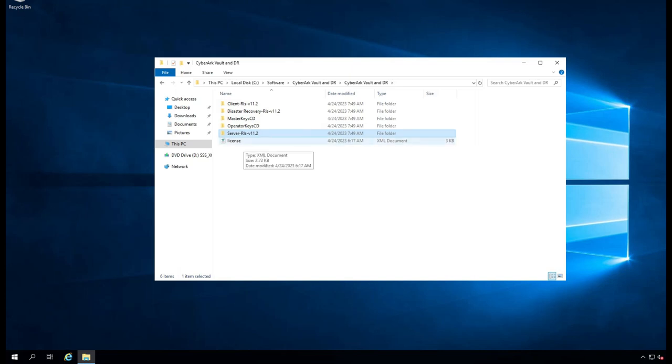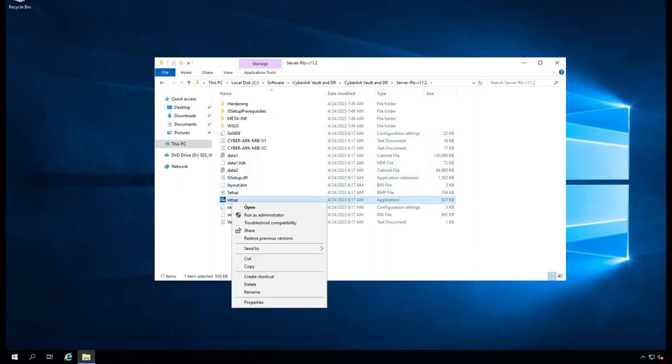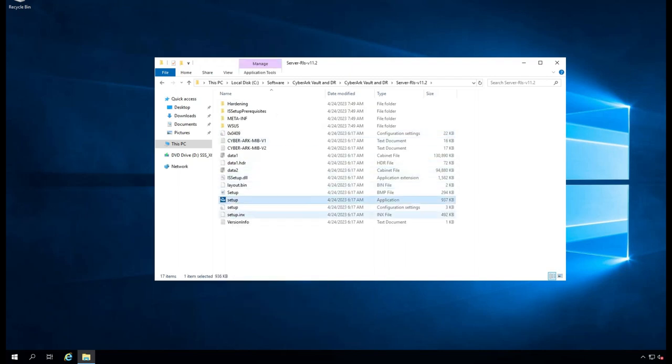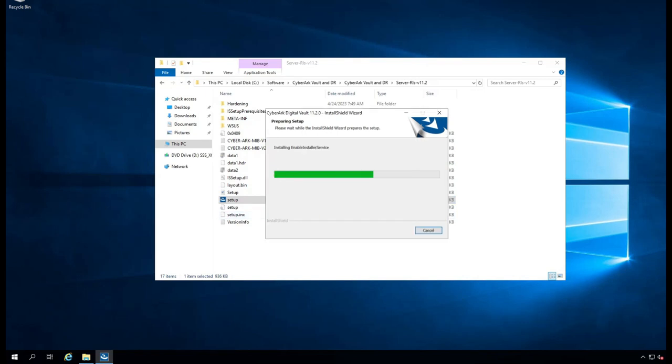I am going to open it, right-click, and run setup. The Digital Vault is getting installed.